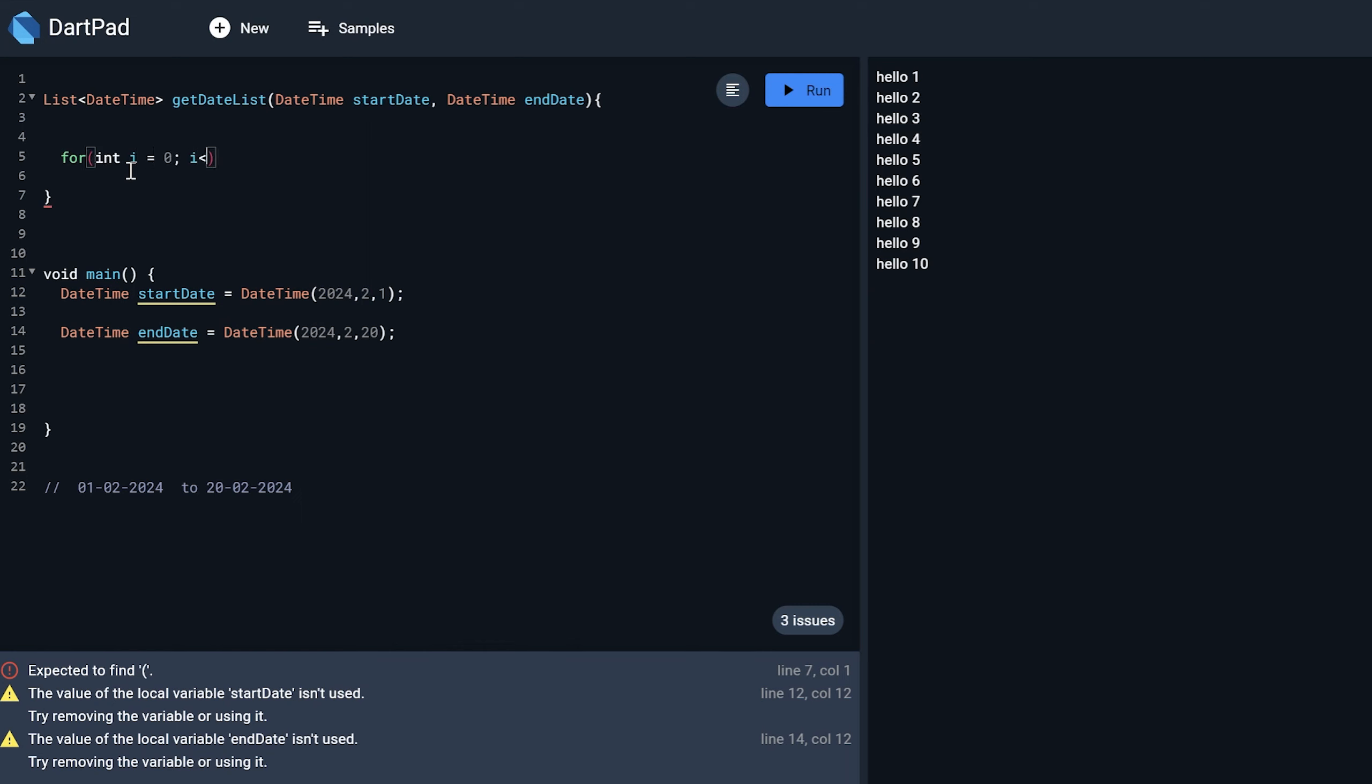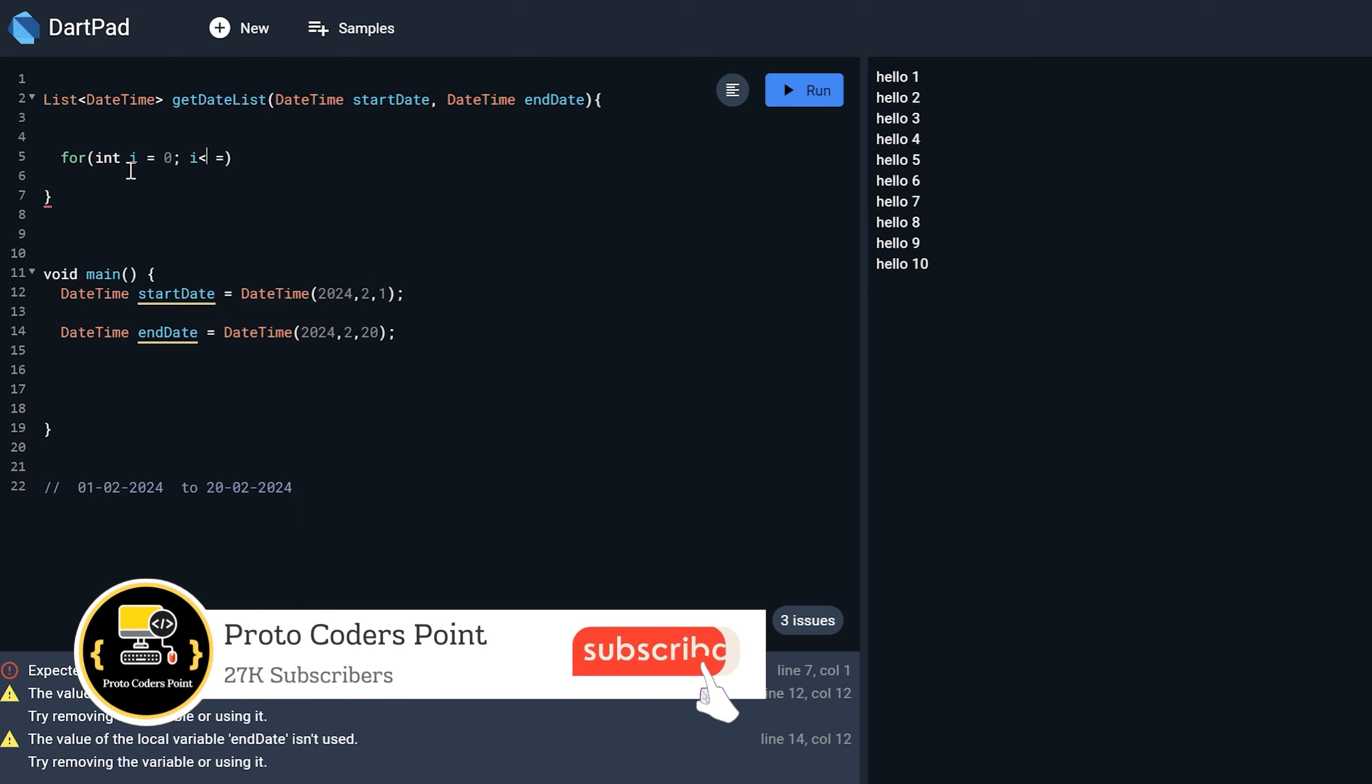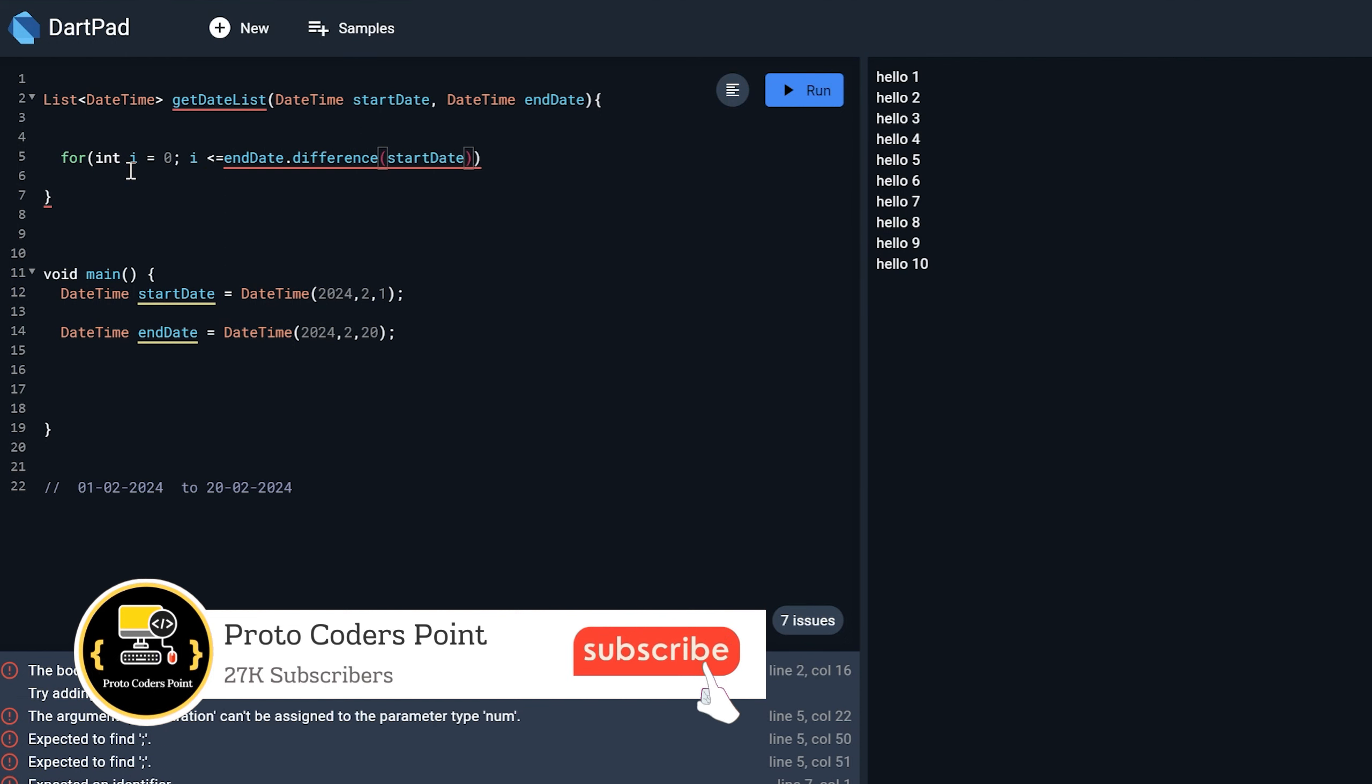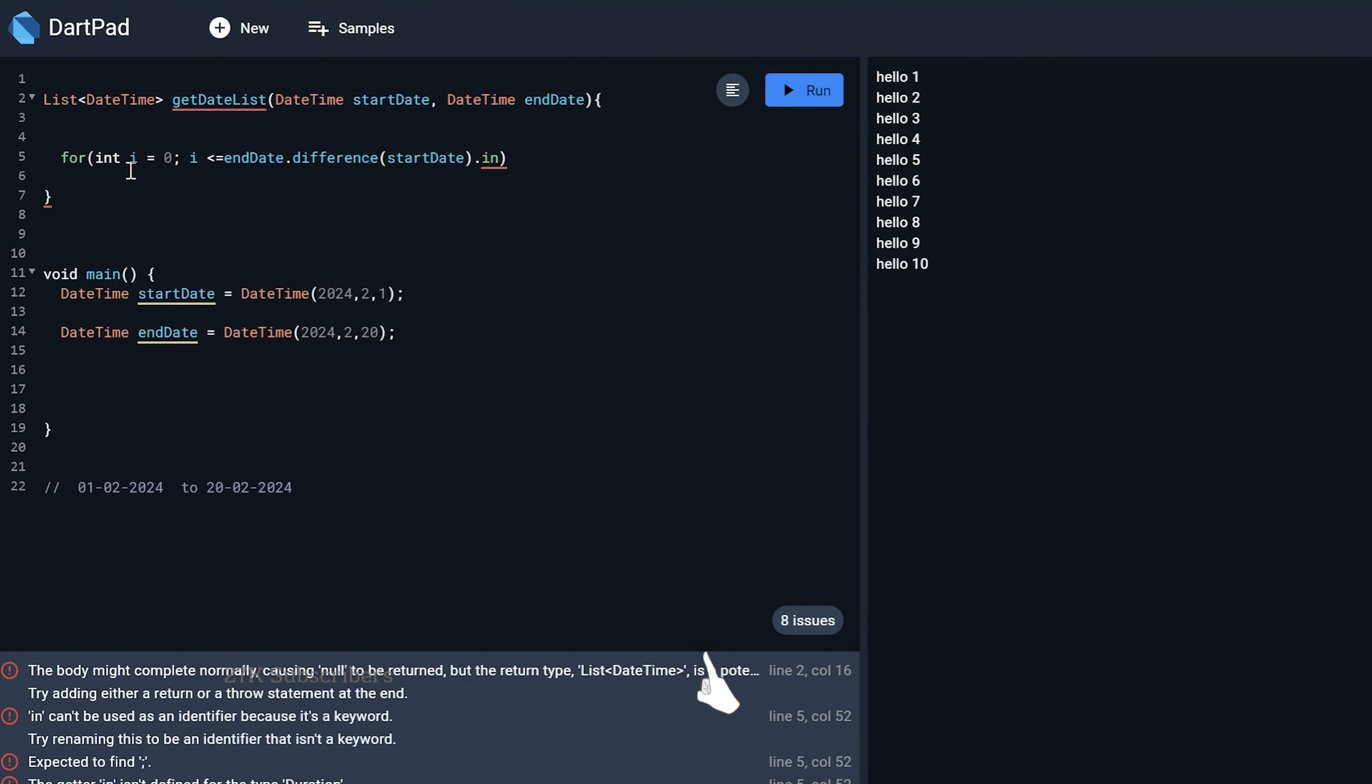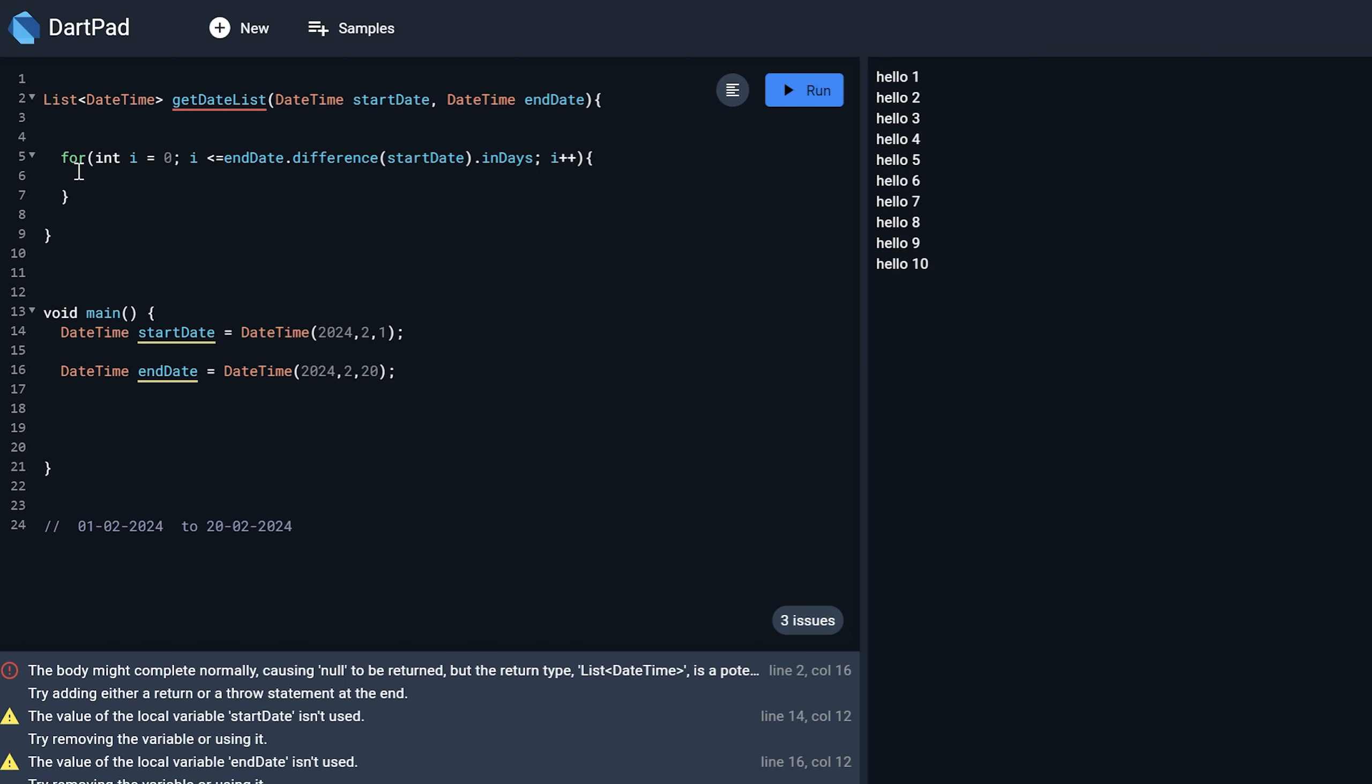i is less than equal to end date dot difference start date. And from this I want to just take the date. So in days. So what is the difference between this date? So this function will run for that much time. And every time I want to increment i by one i plus plus.